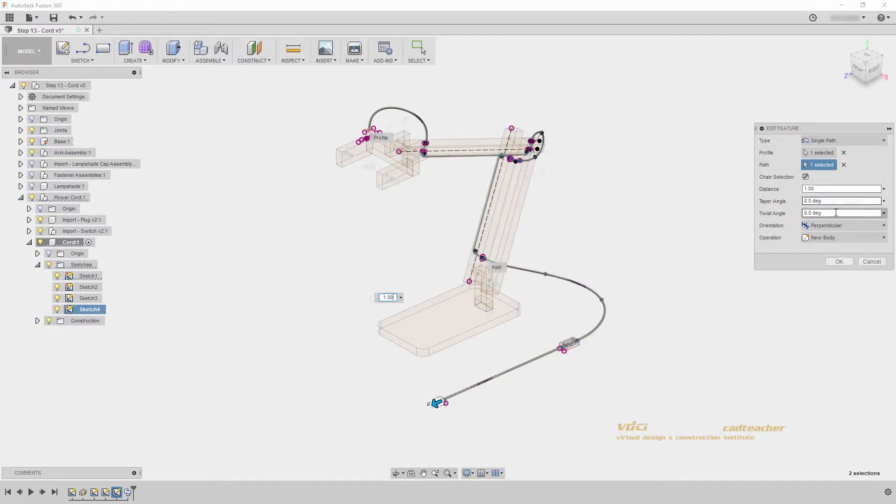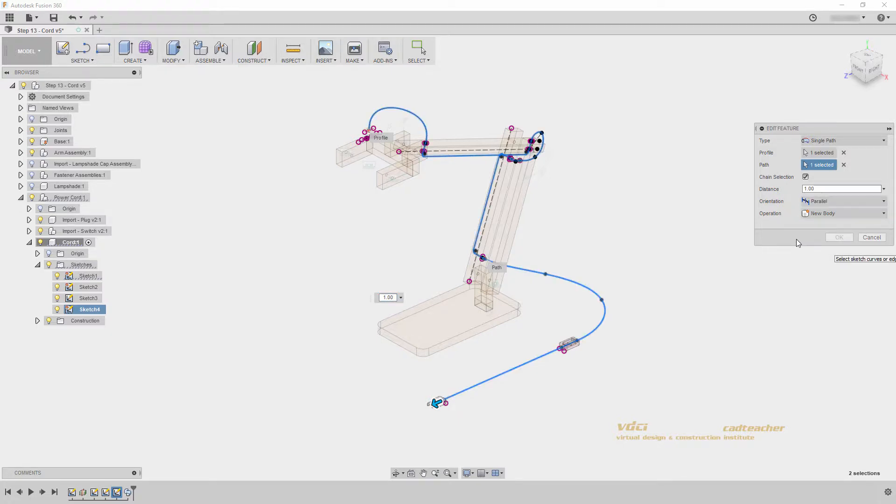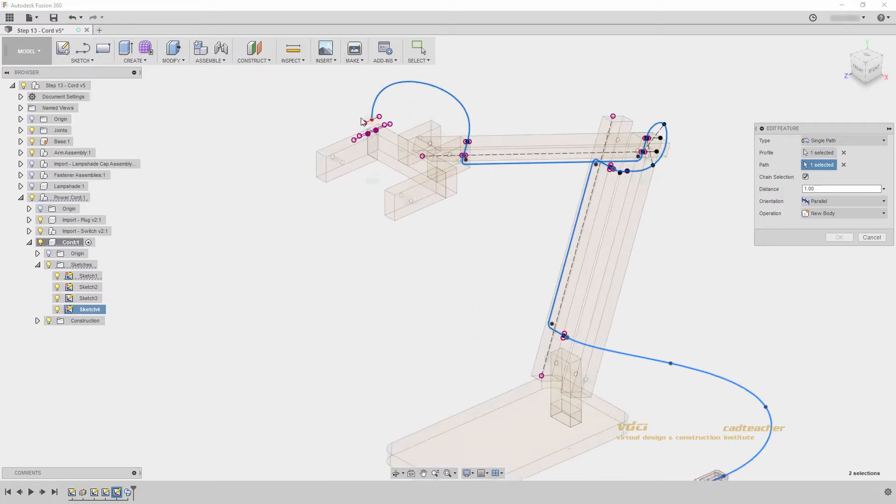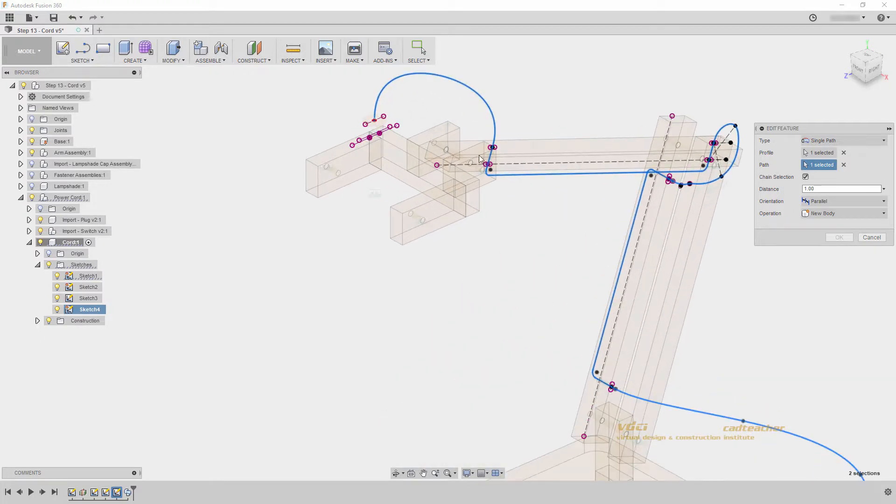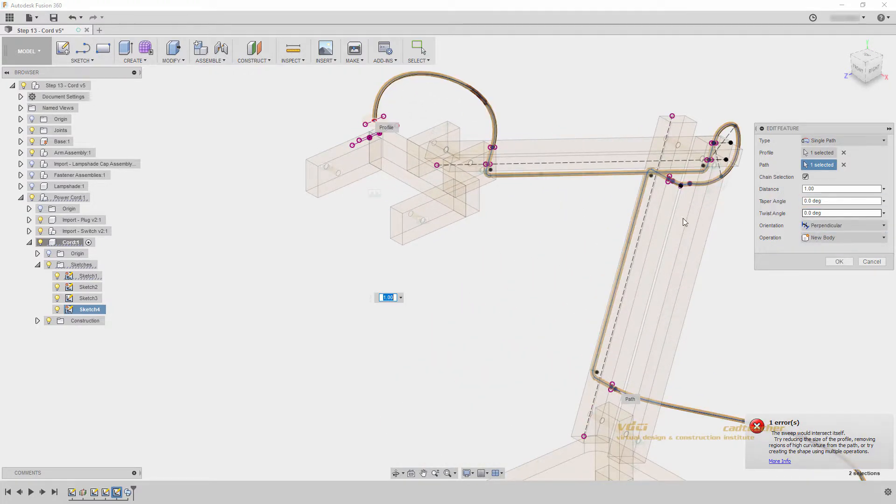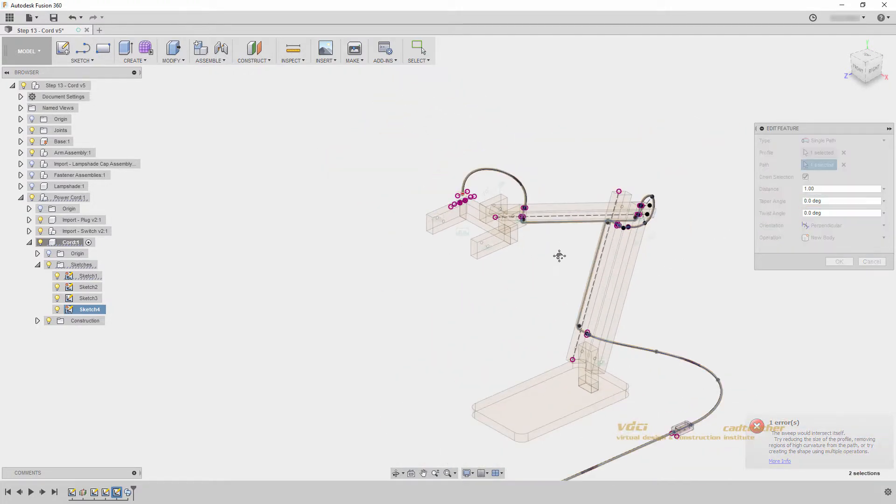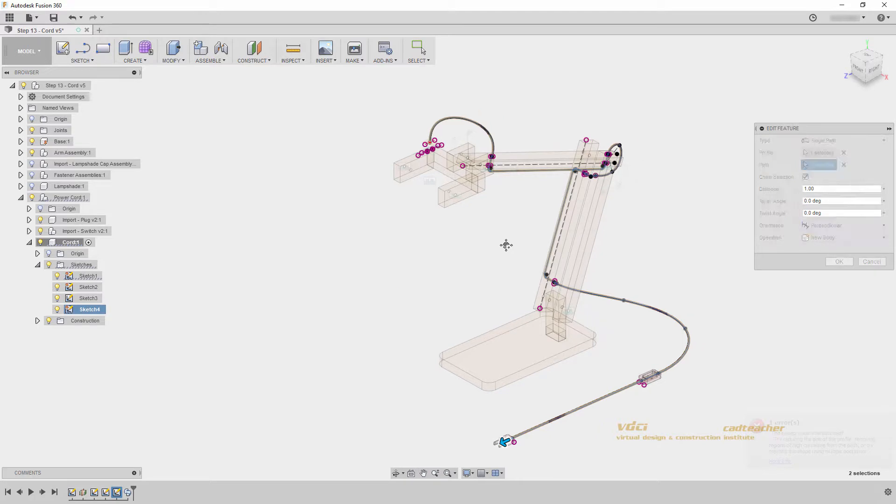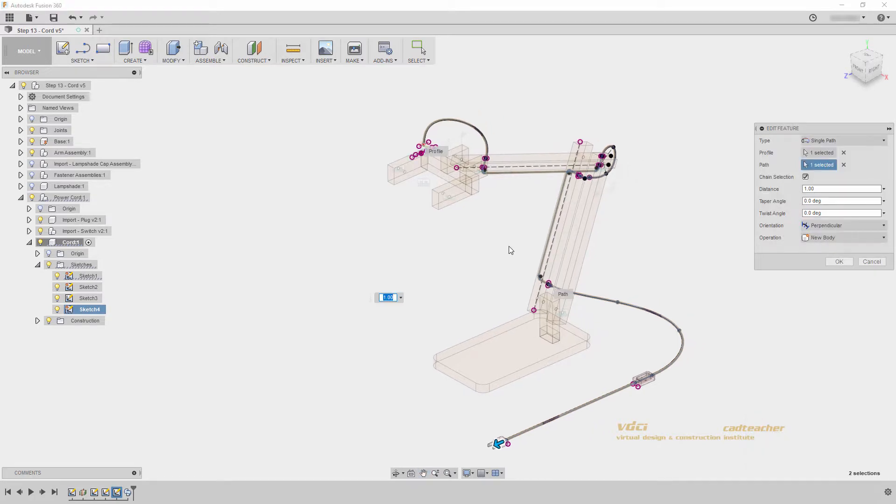I don't want to taper, and I don't want to twist, so I will leave those as 0. And I want to use perpendicular. If I used parallel, it would flatten out the object as it moved along. But that's okay, we want to do perpendicular. Let's create a new body and hit OK.